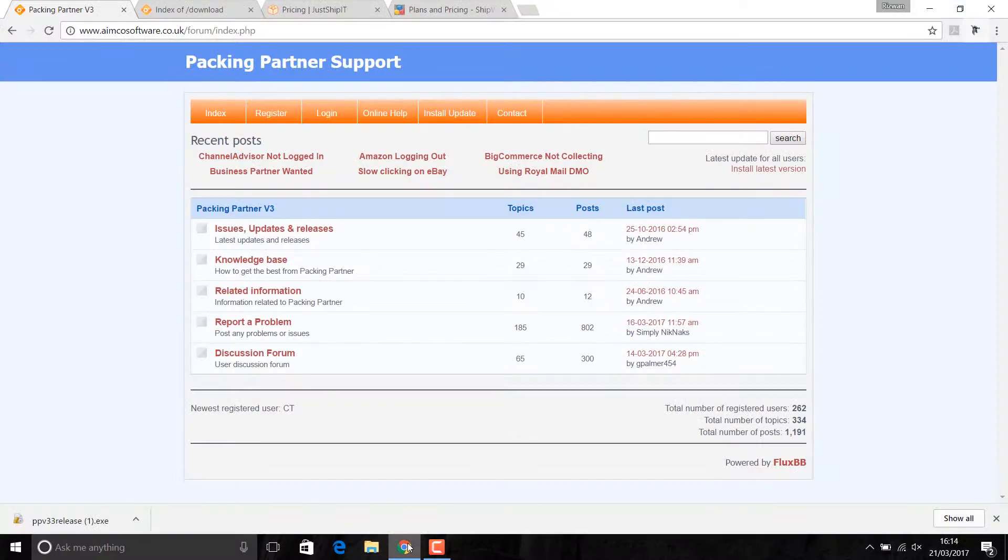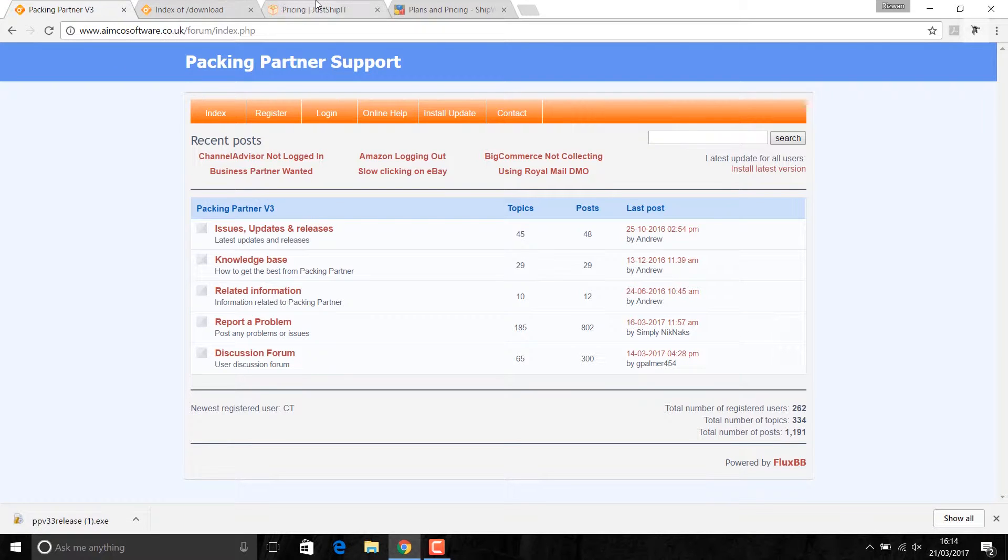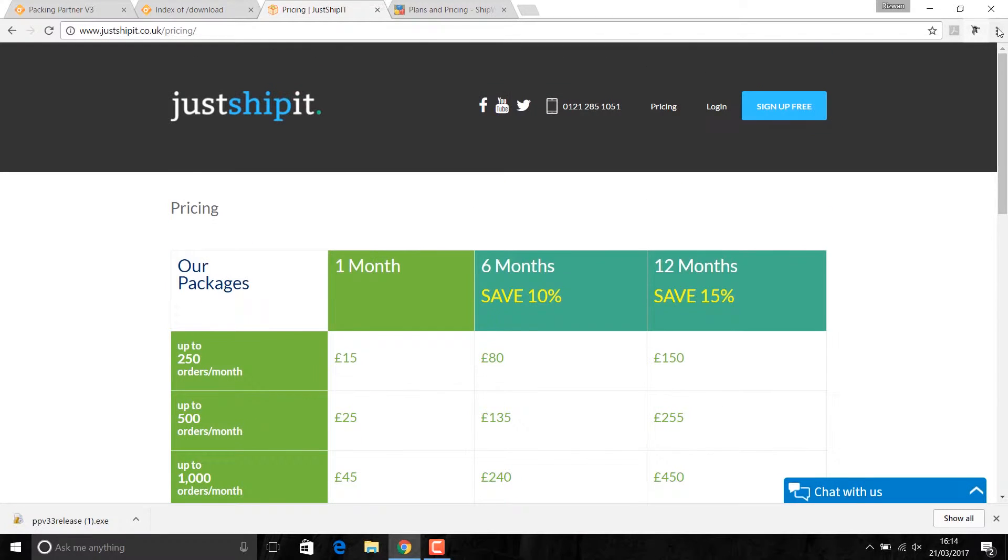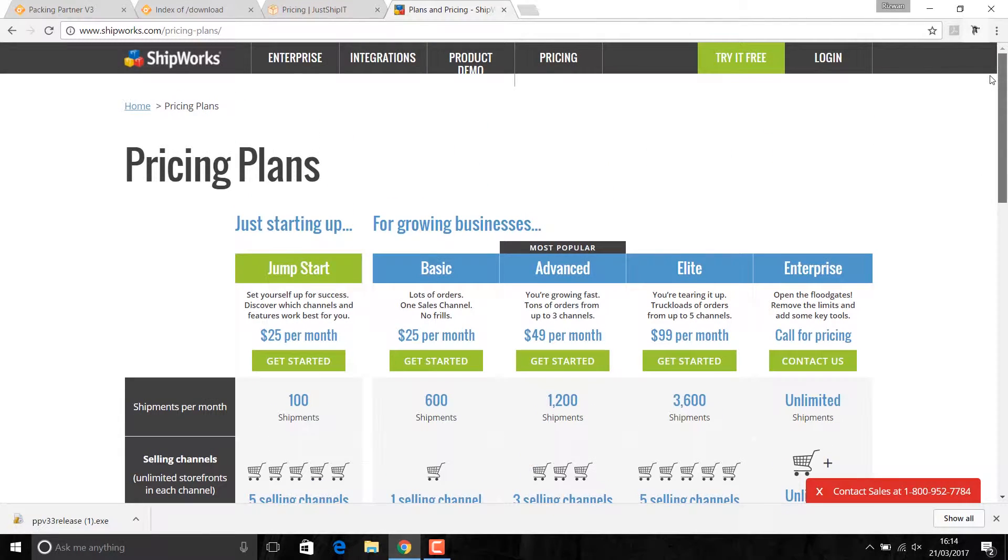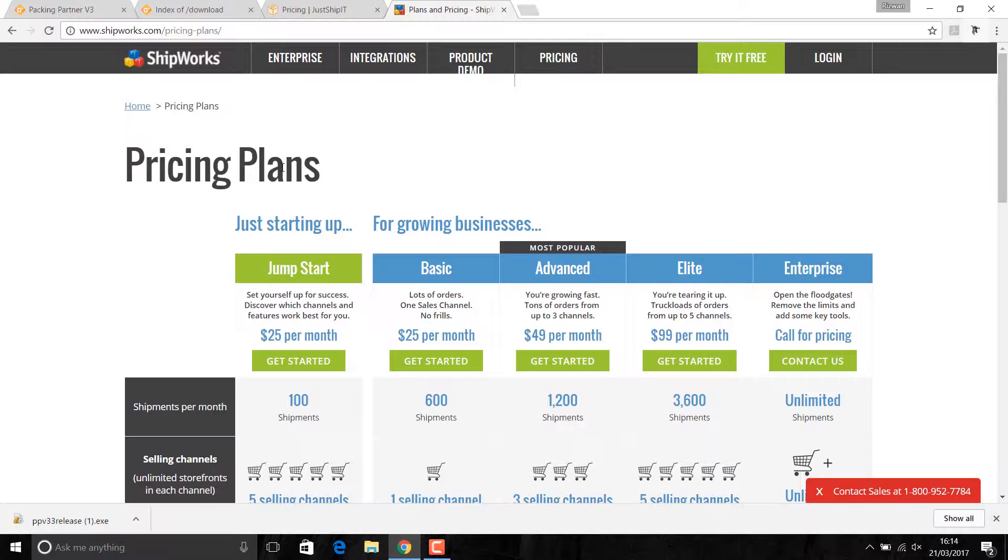The software is called Packing Partner from AIMCO software. I have used other softwares which are Shipwax and Just Shipwax. The reason I prefer Packing Partner over these two is because it's the cheapest and easiest to use compared to these two.